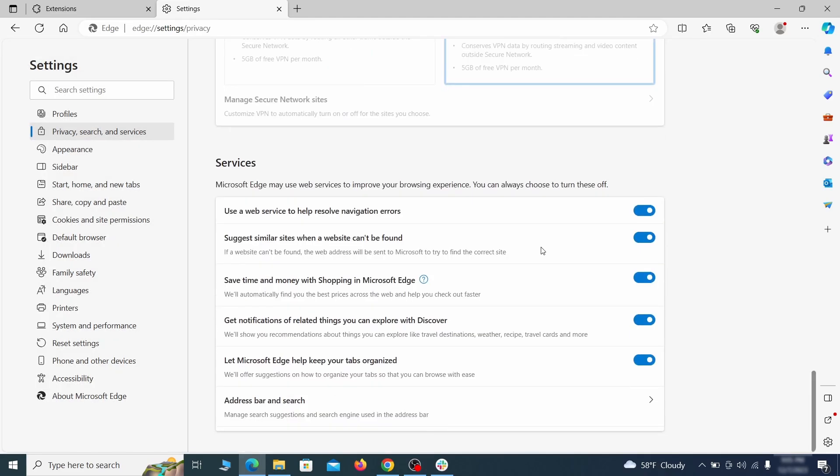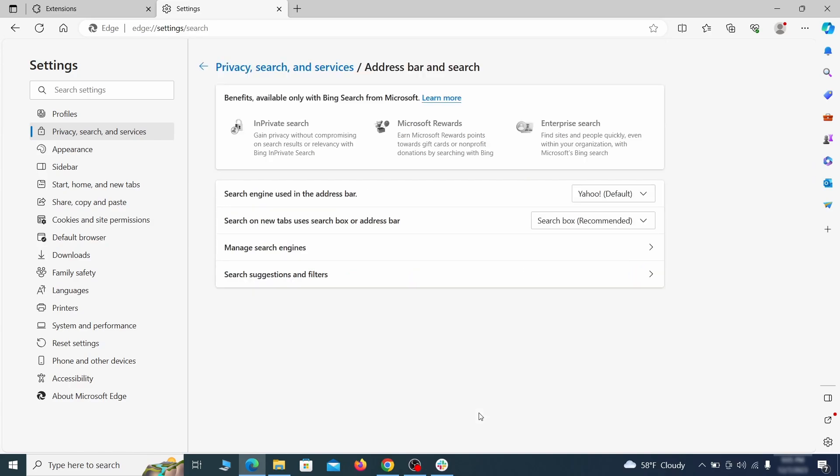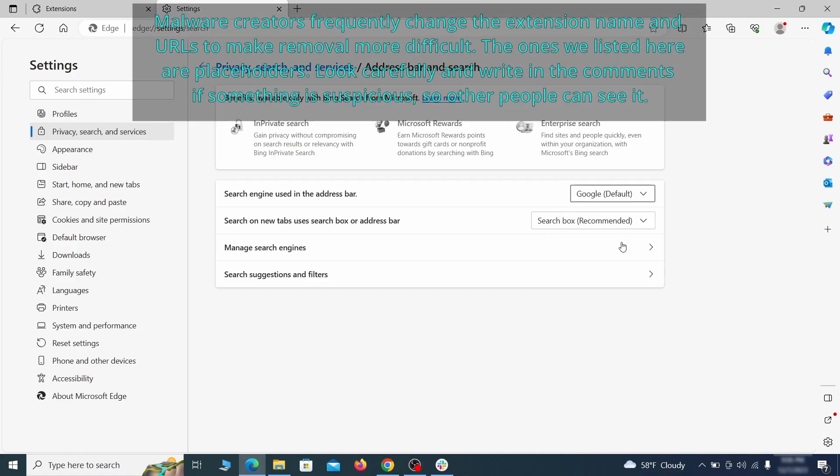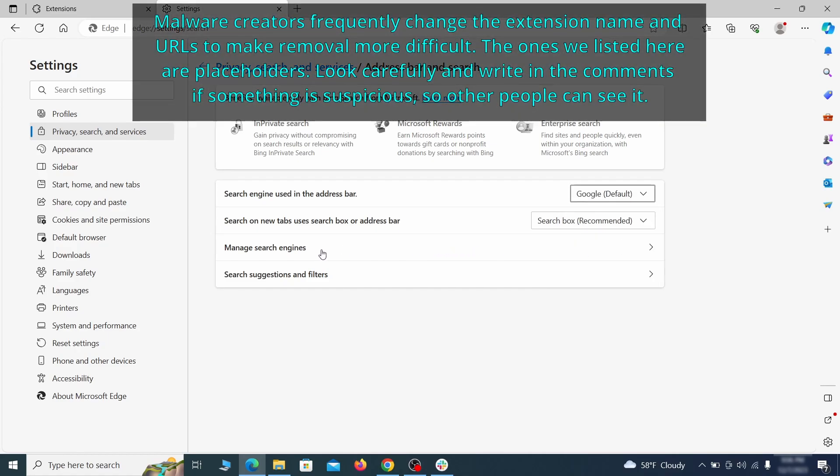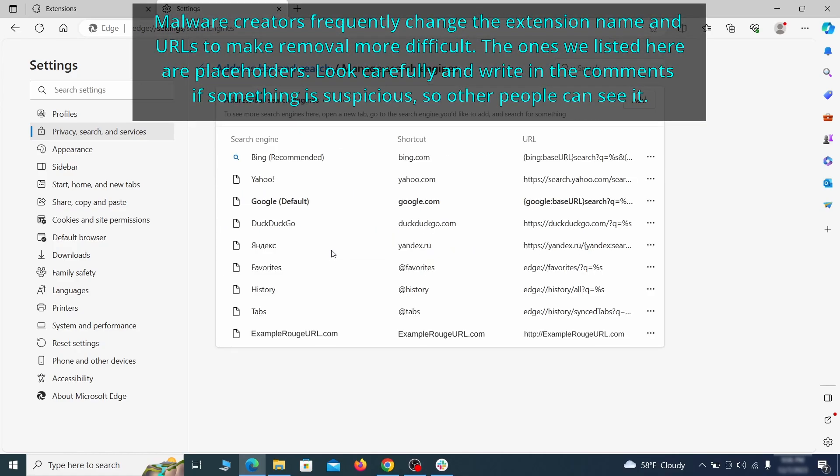Next, scroll down to the very bottom of this section and click on address bar and search. Change the default search engine if you don't want or trust the current one, then click on manage search engines. If you see anything sketchy there, click the three dots menu and click remove.